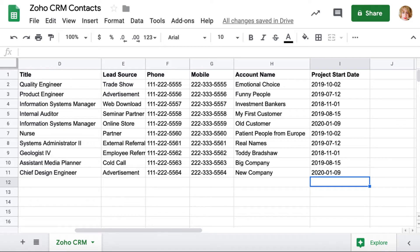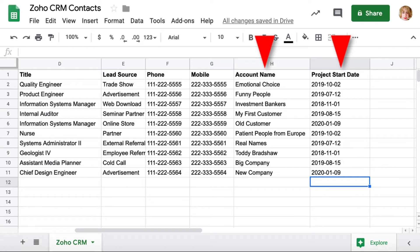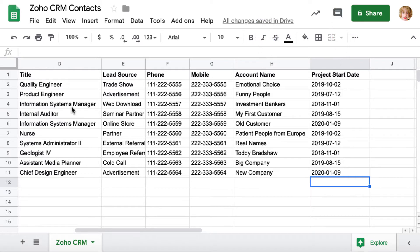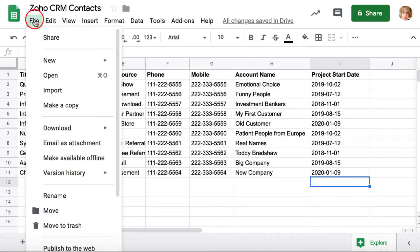First, check you have names for the columns in your spreadsheet. Also, if you want to link contacts to accounts, make sure you have related account data. I will also import one custom field. Save your spreadsheet in a CSV format.